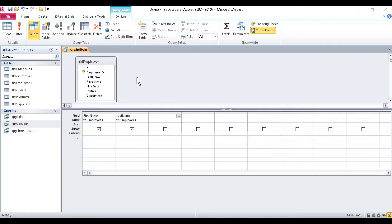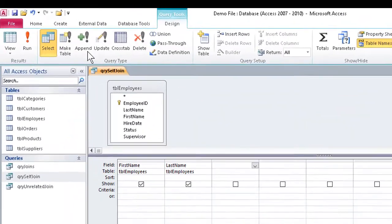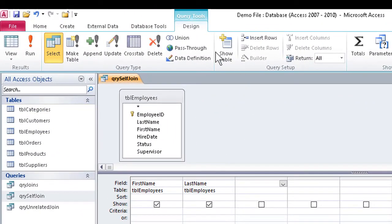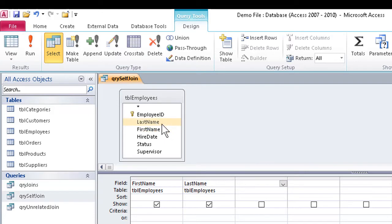As you can see in this open database, we can set up a query with the table of employees. Let's say the employees want to make sure of who their supervisors are. We can insert the fields for first name and last name in the query grid.